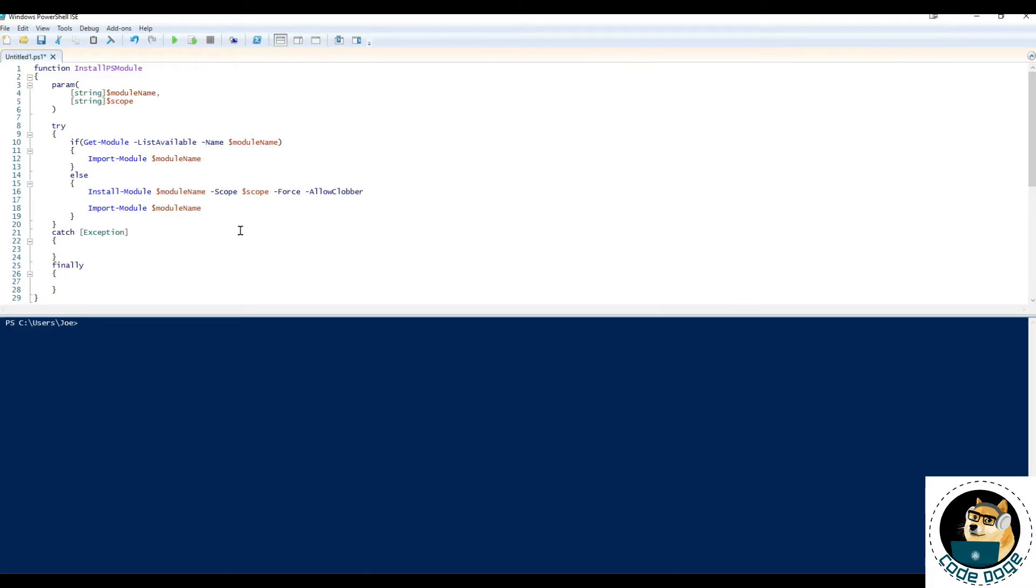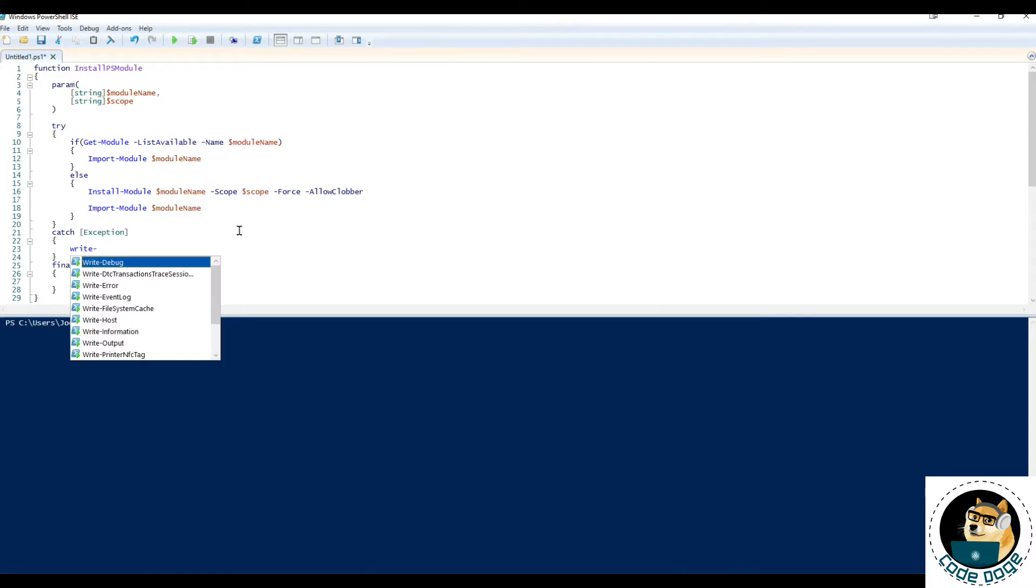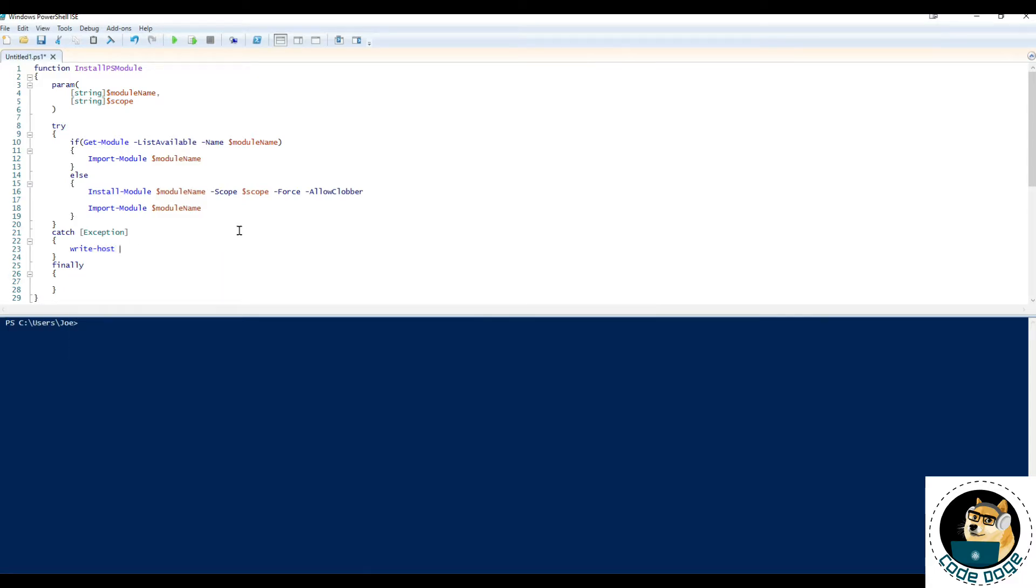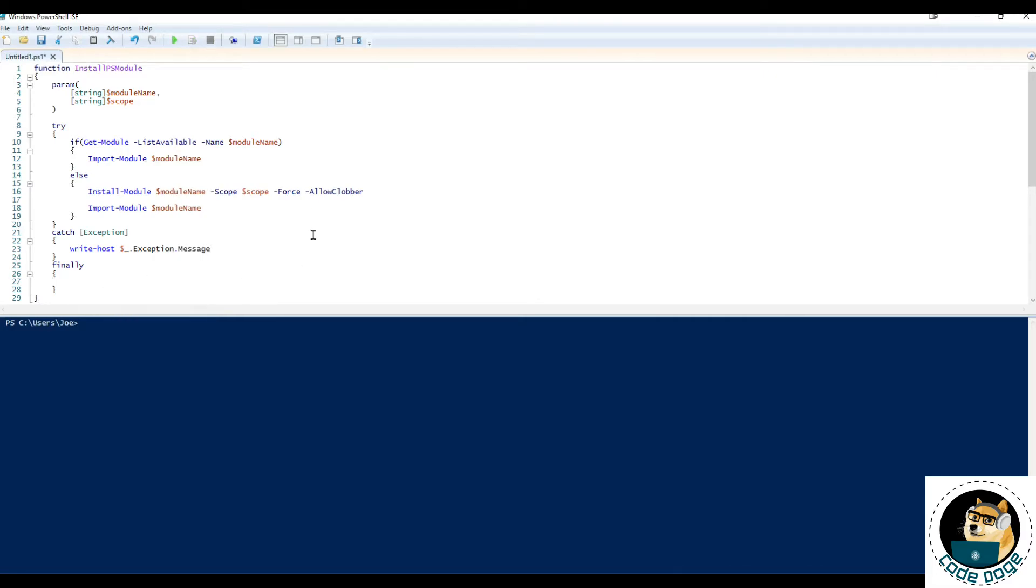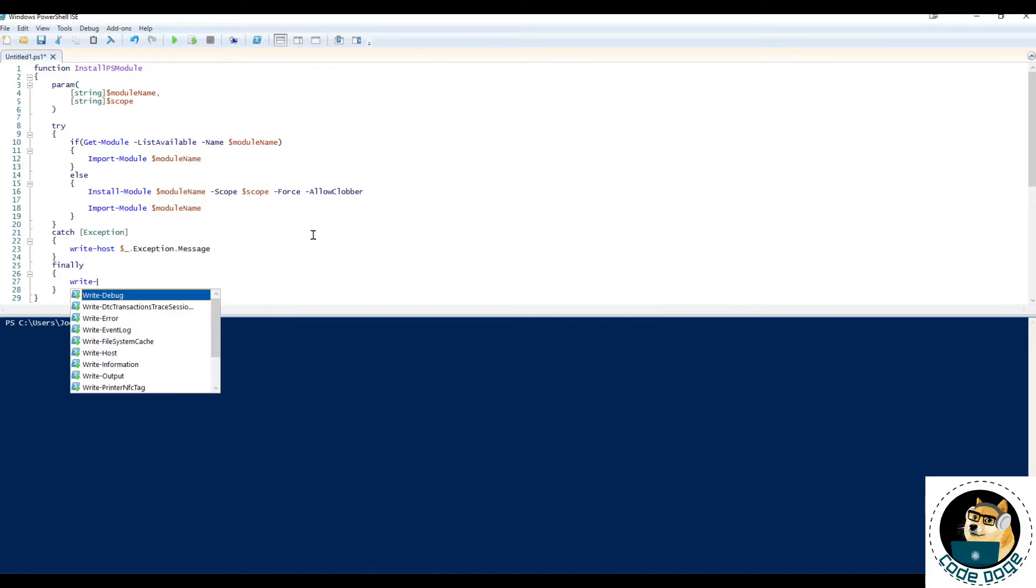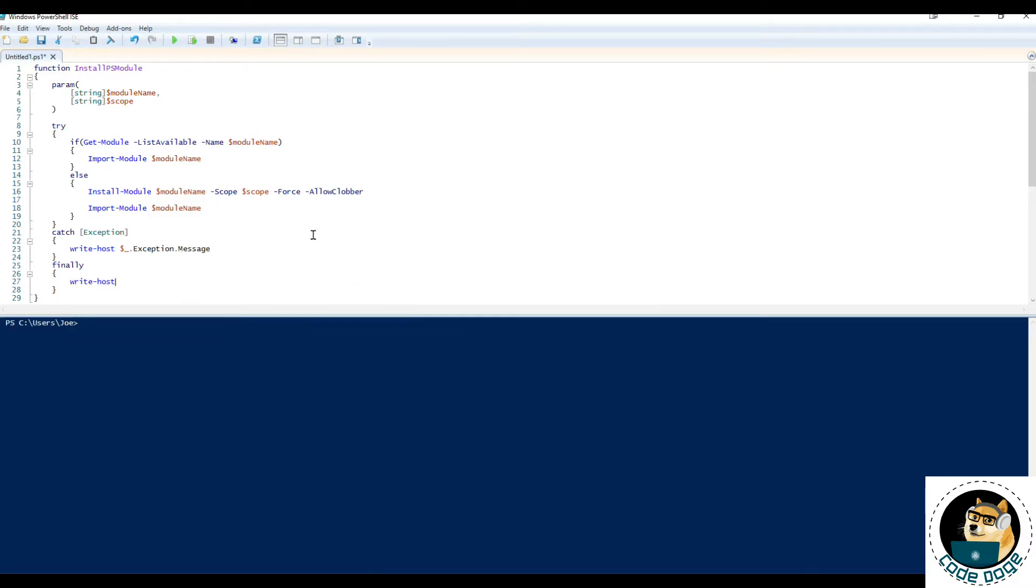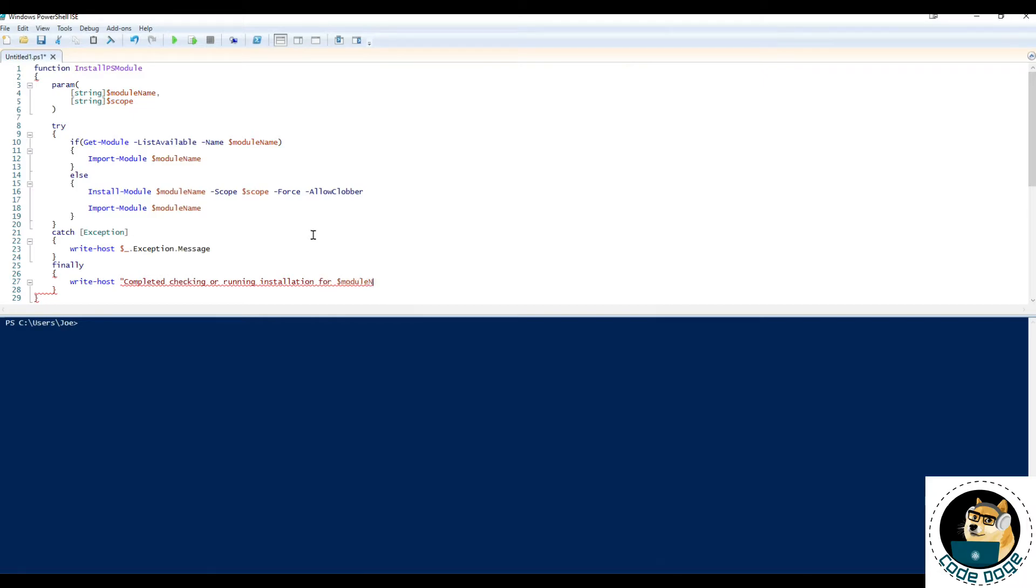So inside the catch block, let's have a write host, you can do write warning if you choose to do so but I'm just going to write host for now. We're going to say get the current exception and print out that exception message and finally whether it's successful or not we just want to let them know that we've completed checking or running installation for the module name.